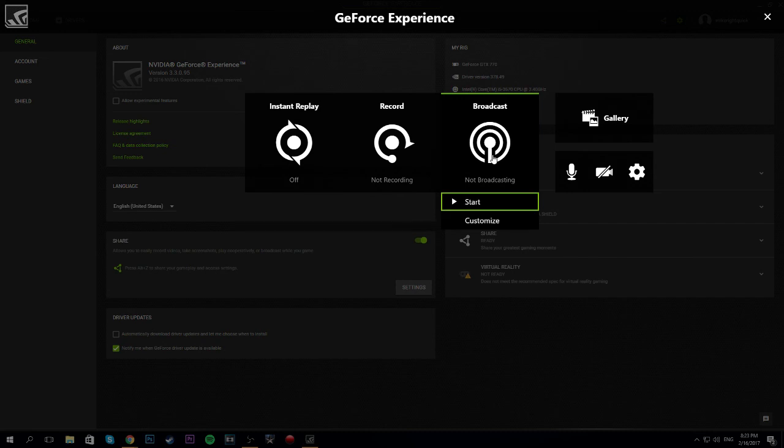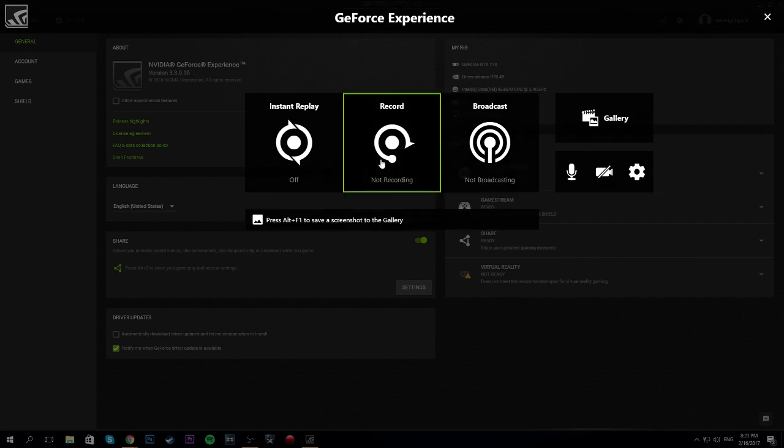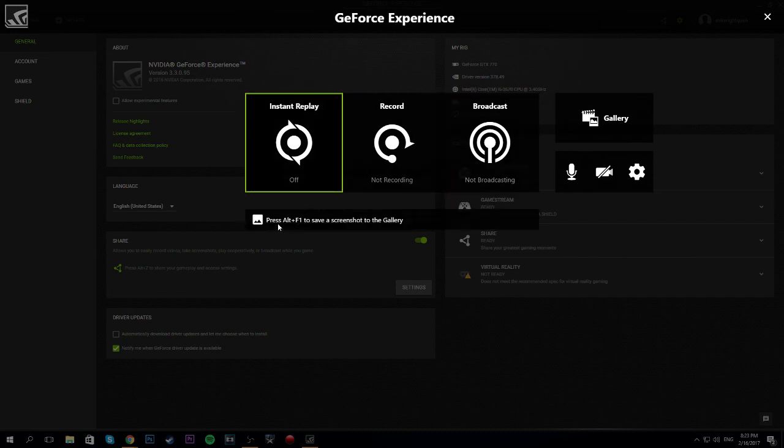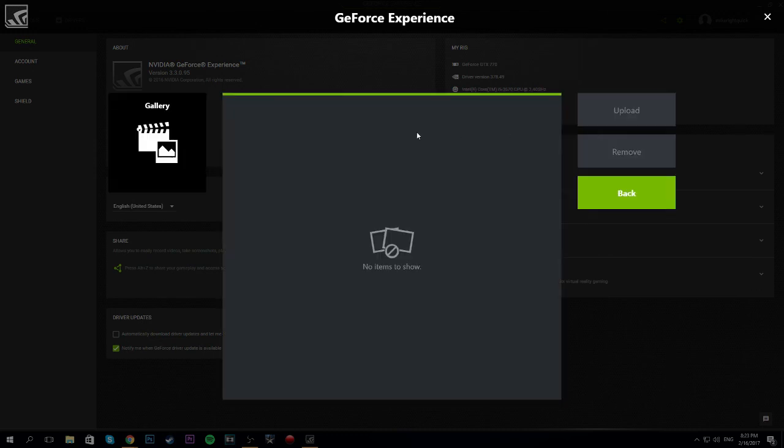And this right here is just for broadcasting. And it's Alt plus F1 to save screenshot. My apologies. So, and this is the gallery where you're gonna see all the things that you've recorded.